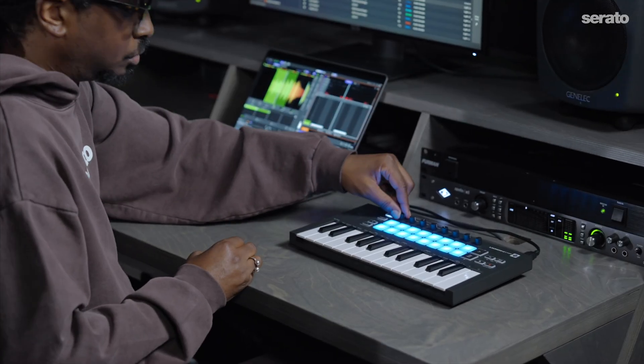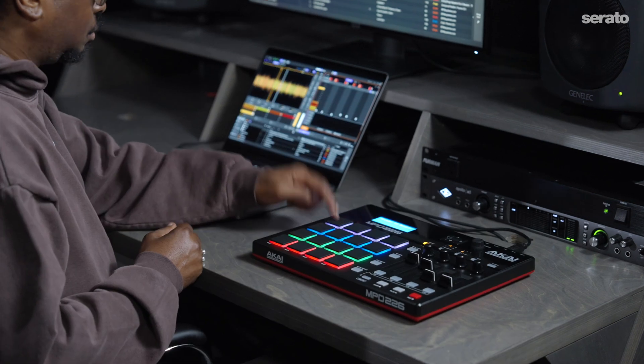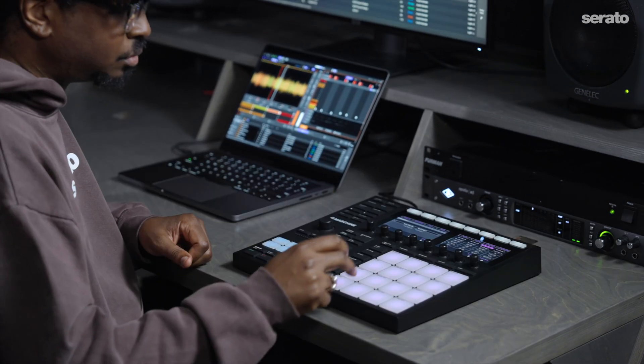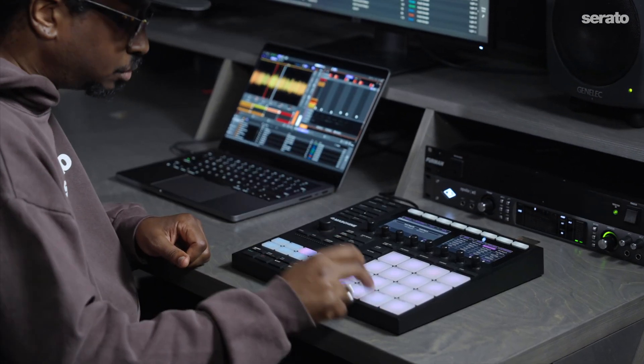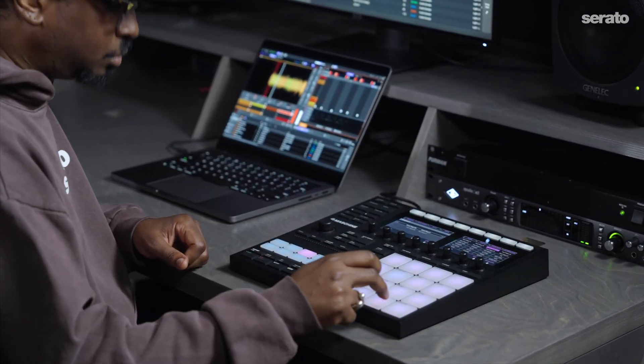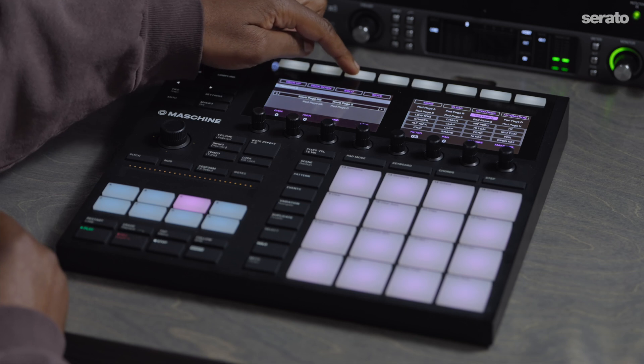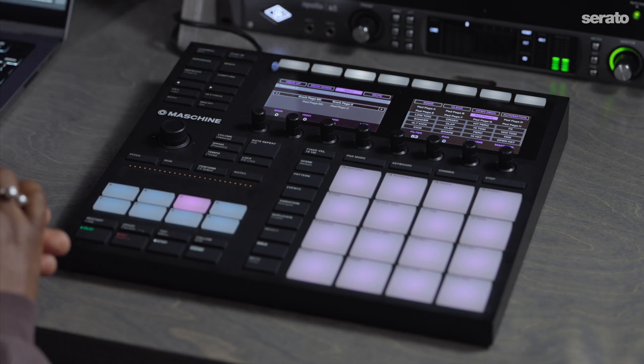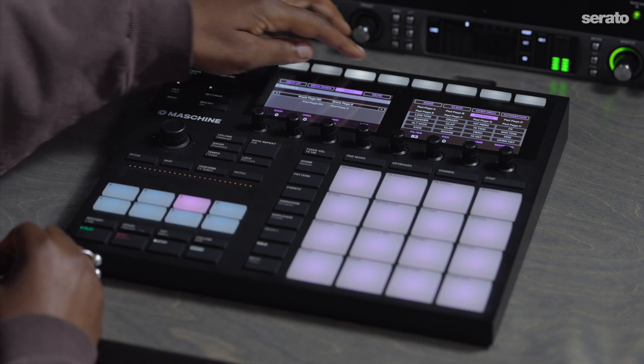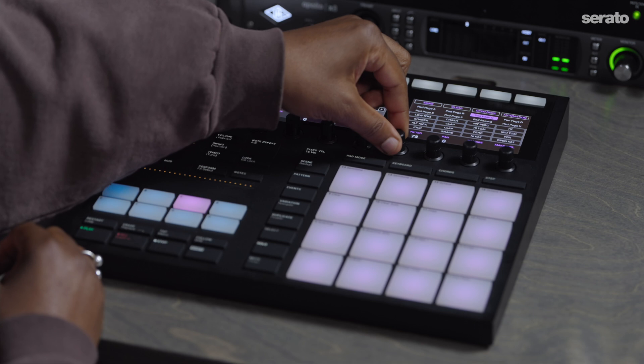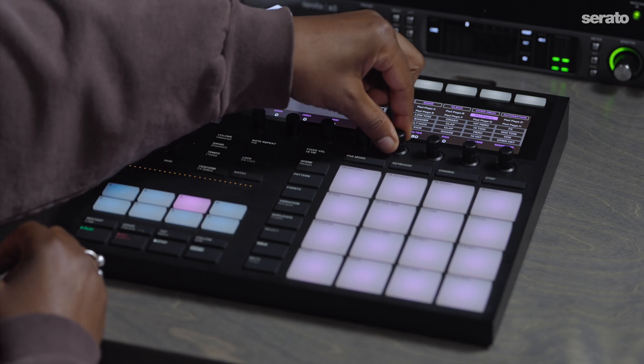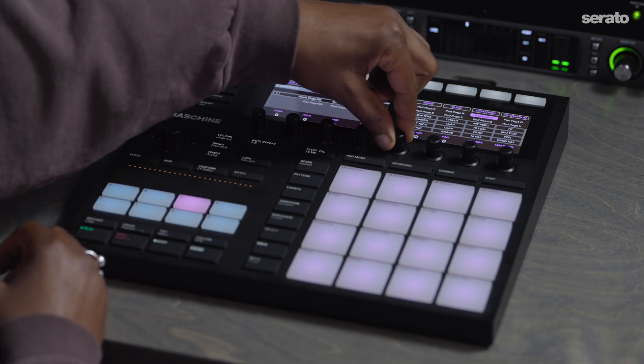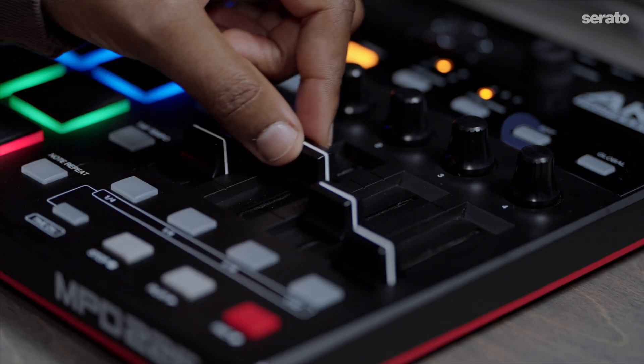Before mapping functions in Serato Studio to your MIDI controller, it's important to think about what you want to map and how it'll be helpful for your workflow. For features that you press in Serato Studio, you should map them to buttons on your controller. For features that you move, turn, or fade inside of Serato Studio, you should map them to knobs or faders.